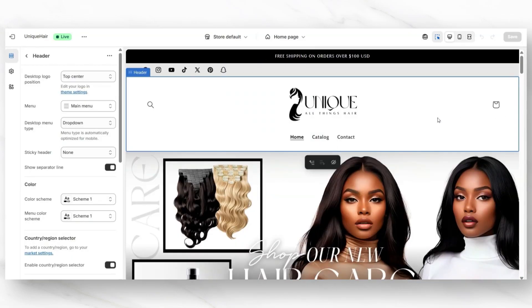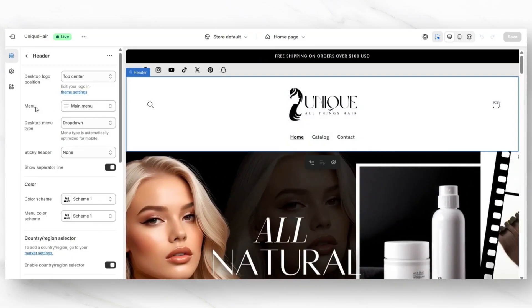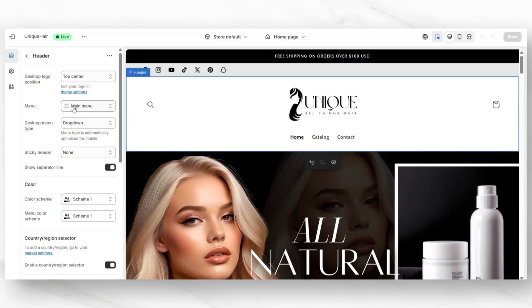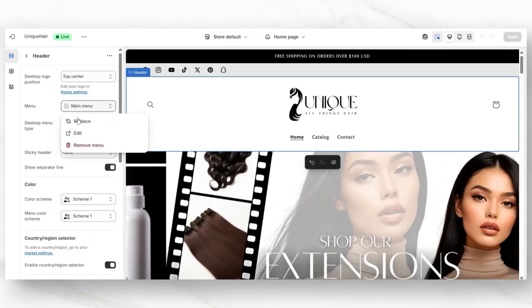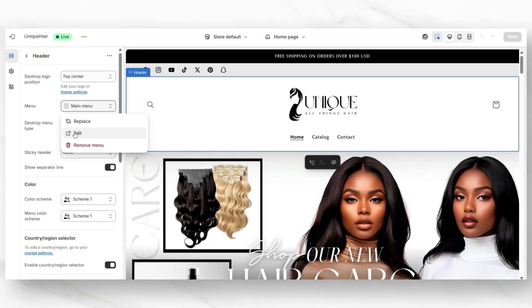Inside your website, you'll want to click on your header bar and next to menu, usually your main menu will be applied. When you click this, you can actually edit the menu or replace it. I'm going to click edit to edit the menu.